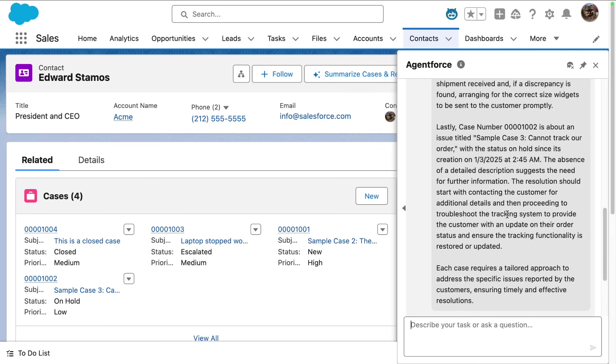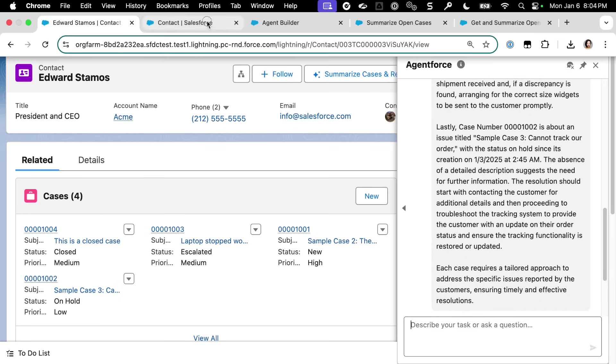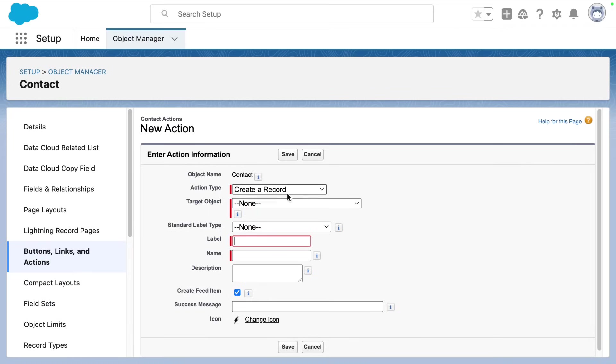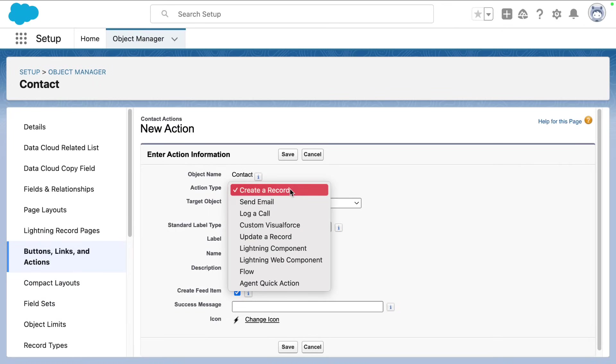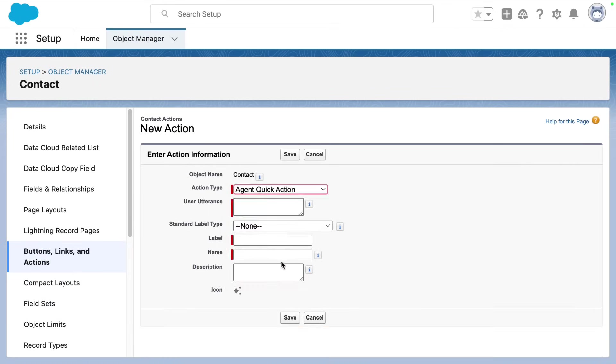How do we make this magic happen? So first we need to create that quick action. And here we're going to select the agent quick action as the action type.